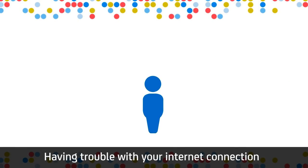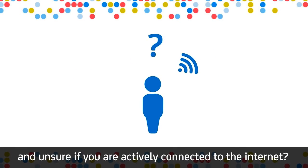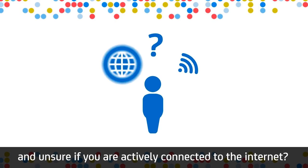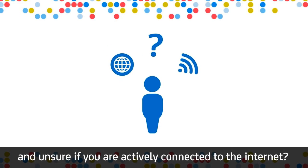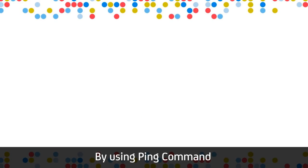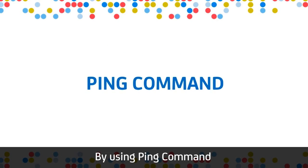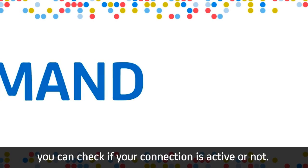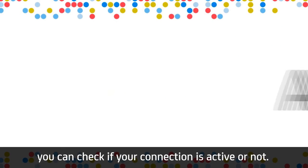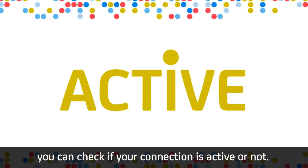Having trouble with your internet connection and unsure if you are actively connected to the internet? By using the ping command, you can check if your connection is active or not.